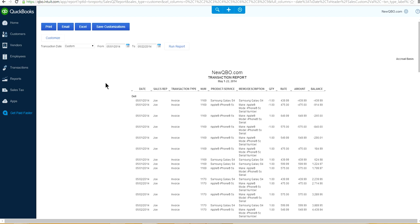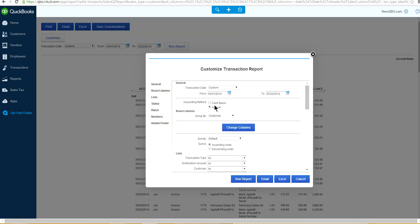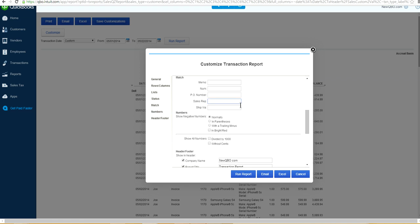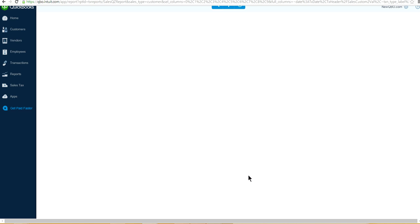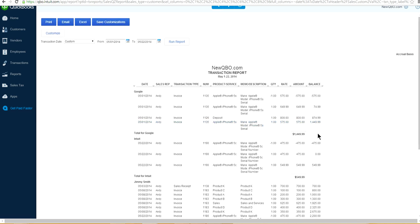But you need to run the sales report for an individual sales rep. To do that, you still need to further customize this report. Click Customize, then go to Filter and select Sales Rep. For example, if you just want to run sales for Andy, select Andy there.